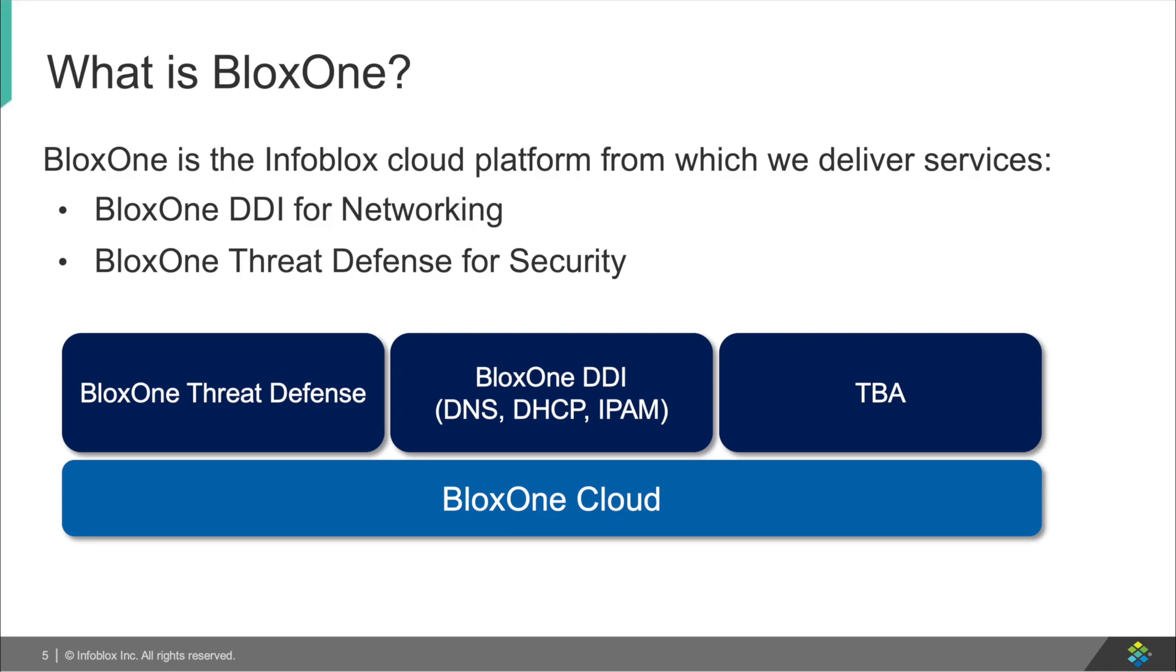BloxOne is Infoblox's cloud platform in which we offer our services to our customers. Currently, BloxOne DDI has two applications that customers are using today: BloxOne DDI and BloxOne Threat Defense. However, Infoblox will continue to improve on these while adding additional options in the future. BloxOne DDI, however, is what we are talking about today, which is the ability to service all your DNS, DHCP, and IPAM needs for your company and remote offices quickly.